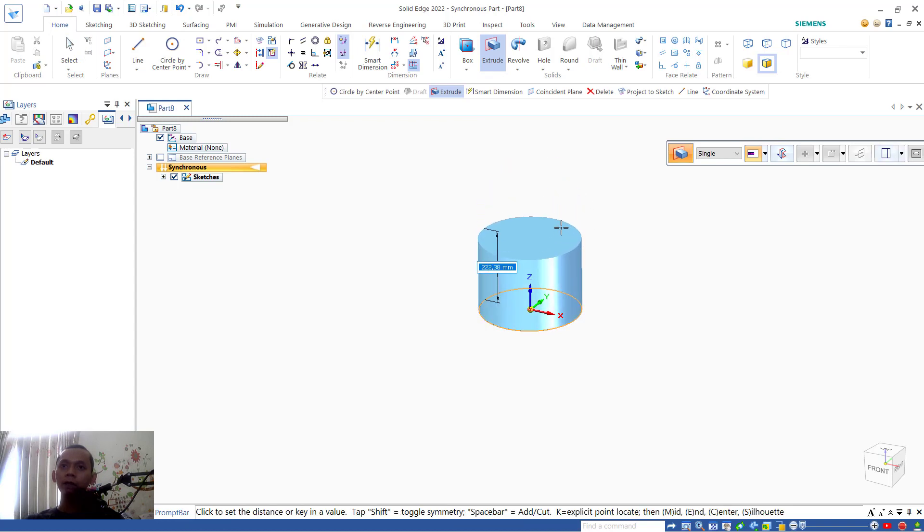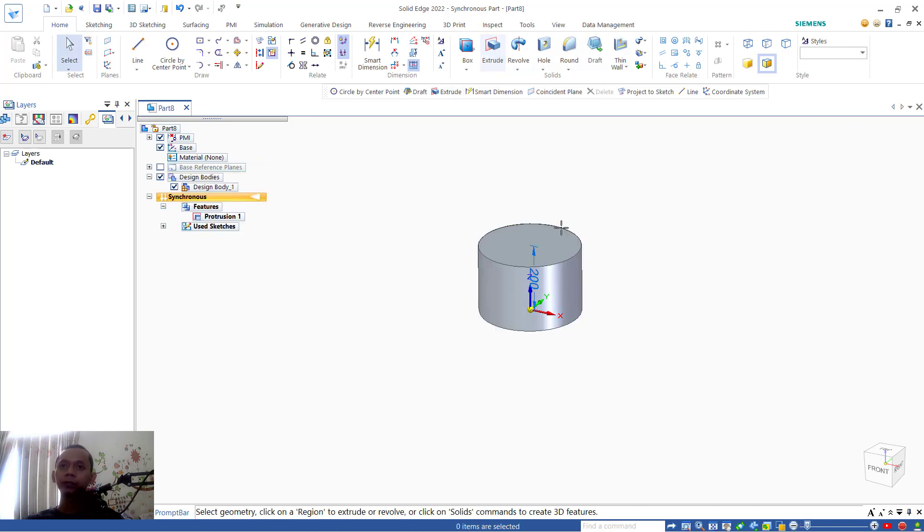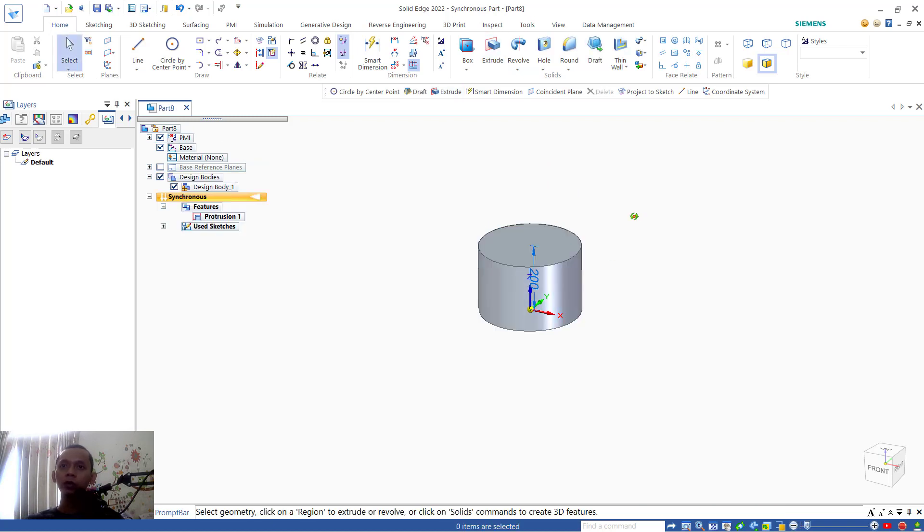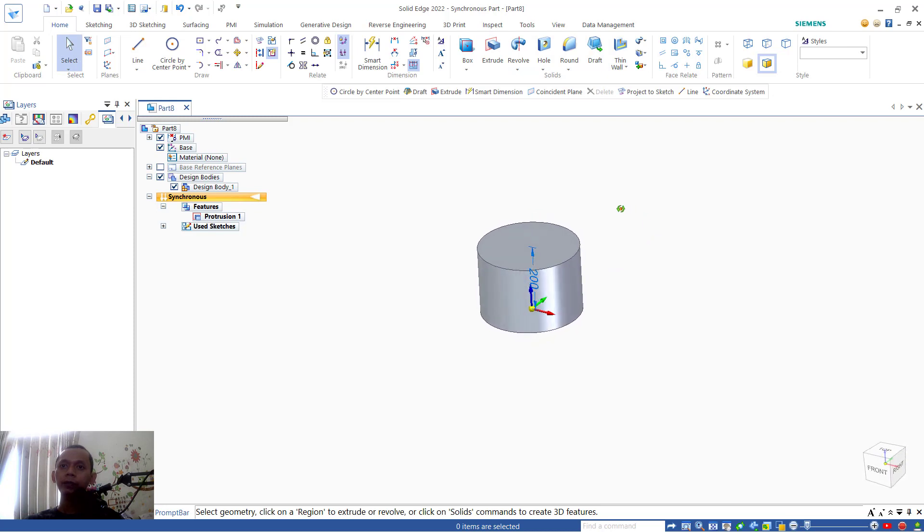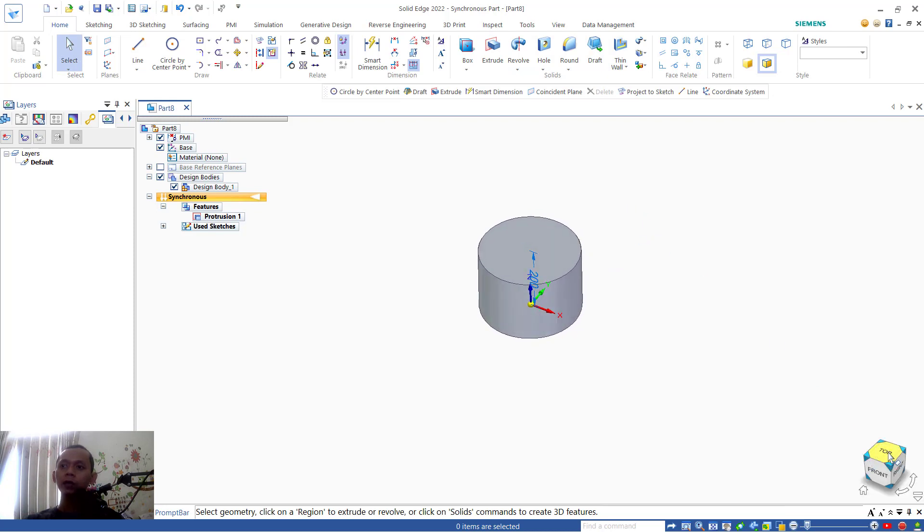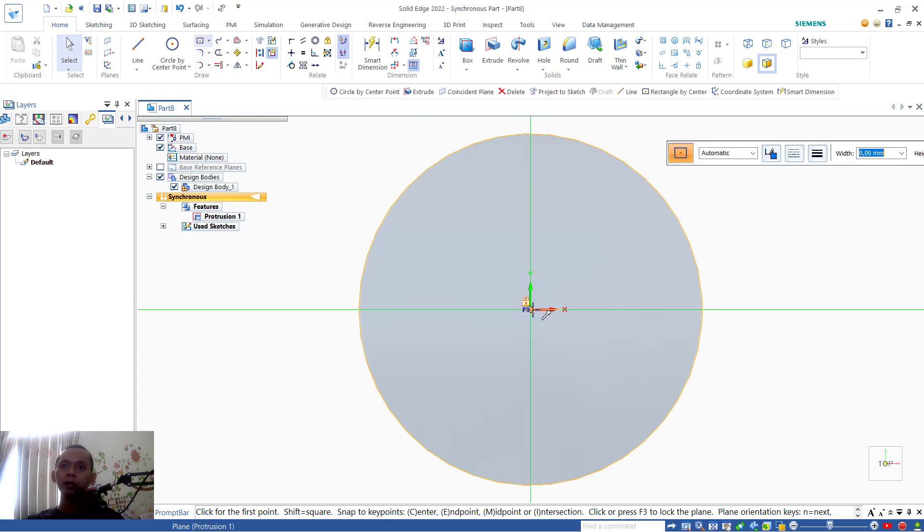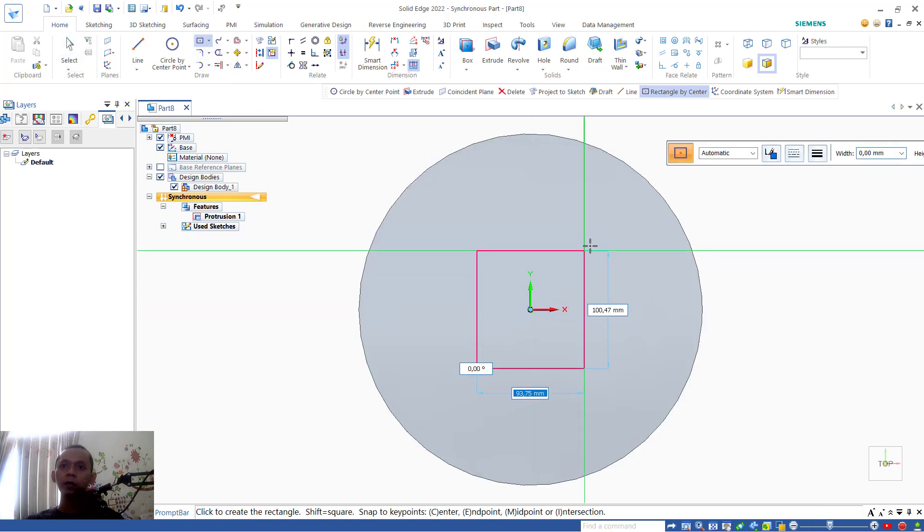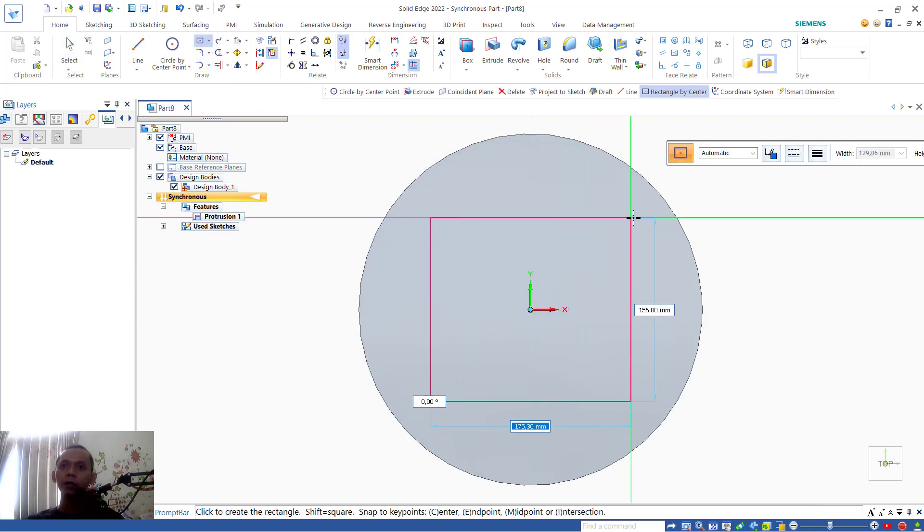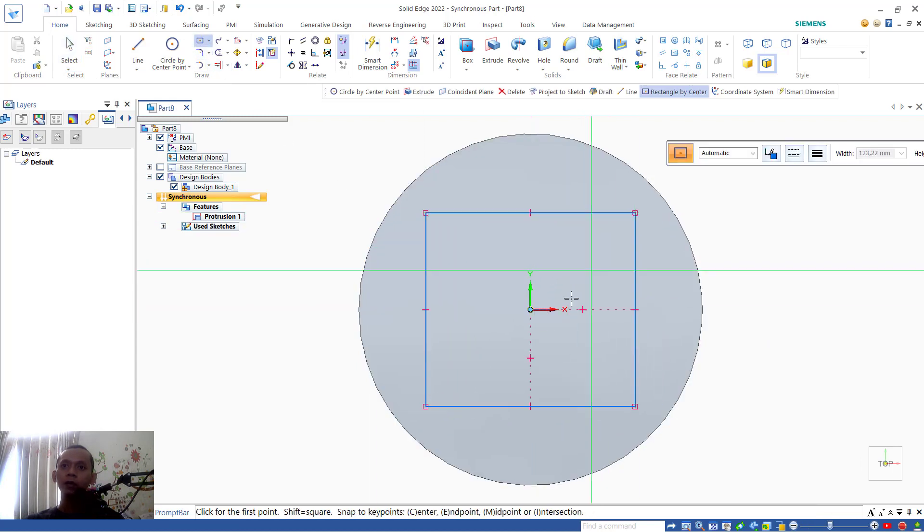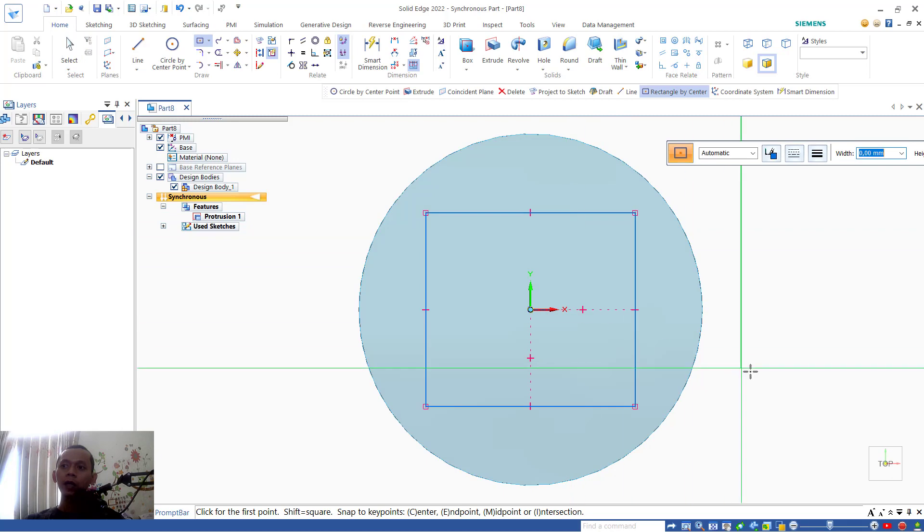Next, you can set the extrusion to 200. You can press enter so it will automatically extrude. We can change again into top view. And here I will draw a rectangle, starting from this point.